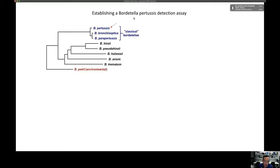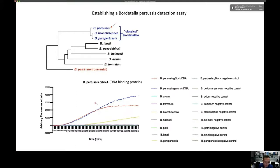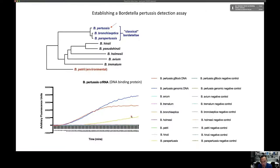The next pathogen we tested was Bordetella pertussis, the bacterium responsible for whooping cough. Our assay easily detected Bordetella pertussis — from both genomic DNA and synthetic DNA. It detected Bordetella parapertussis, the closely related family member, to a smaller extent, but none of the other Bordetella species were detected. This shows that with a well-designed guide RNA, you can achieve a really specific signal for certain species while discriminating against other family members.